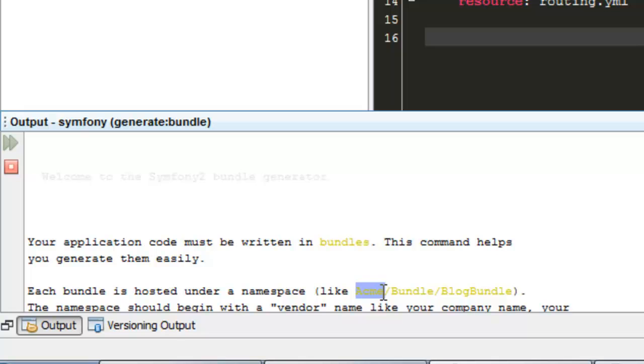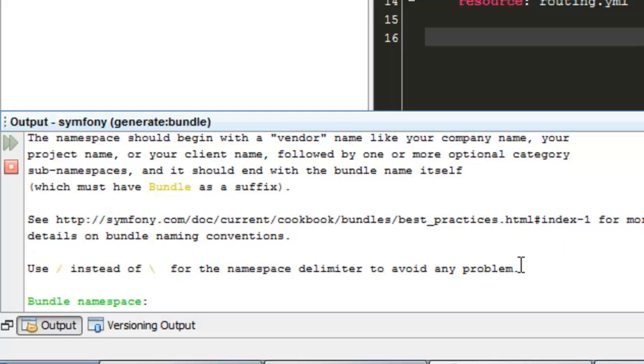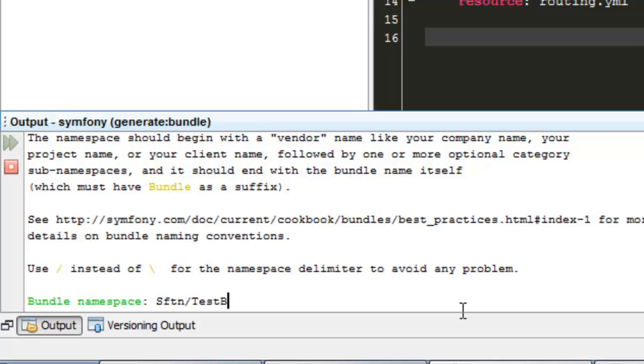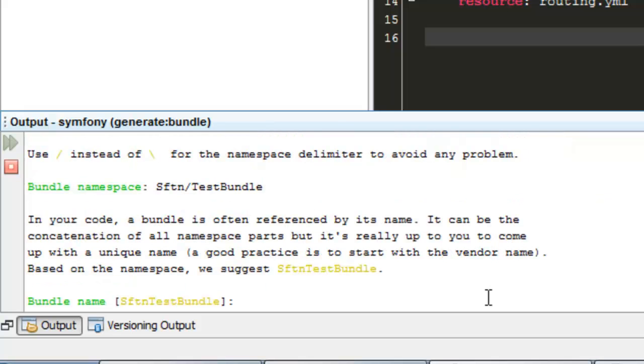It's like a prefix slash bundle slash bundle, or just the prefix slash the name of the bundle. We will do that. We will do like SFTN Symfony Tunisia slash test bundle. We'll make our test bundle. Okay, the bundle name will be SFTN test bundle.